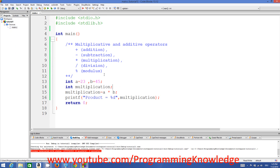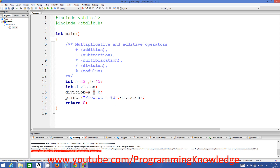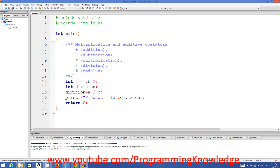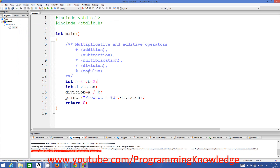To divide two numbers, declare a variable called 'division' and use the forward slash operator. Let's take two simple numbers, for example 8 and 2. Build and run the program and it will give us 4, because 8 divided by 2 is 4. It gives us 4 as expected.